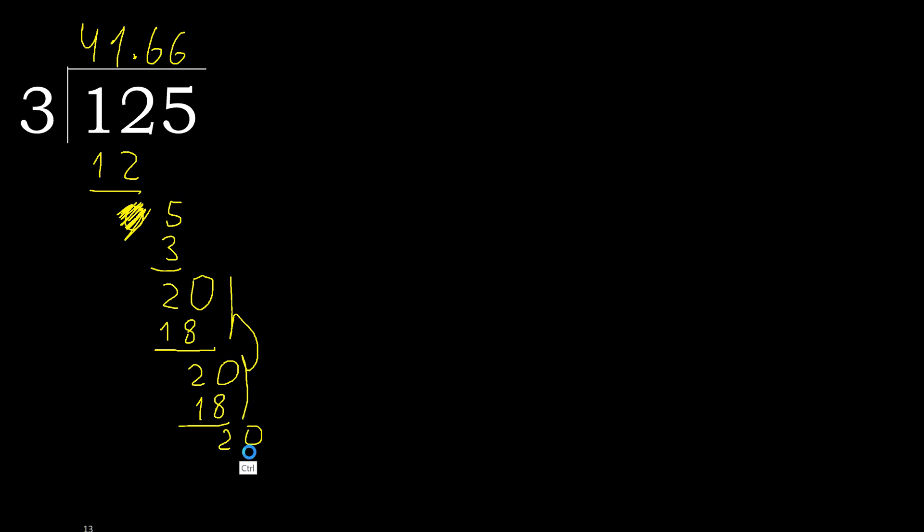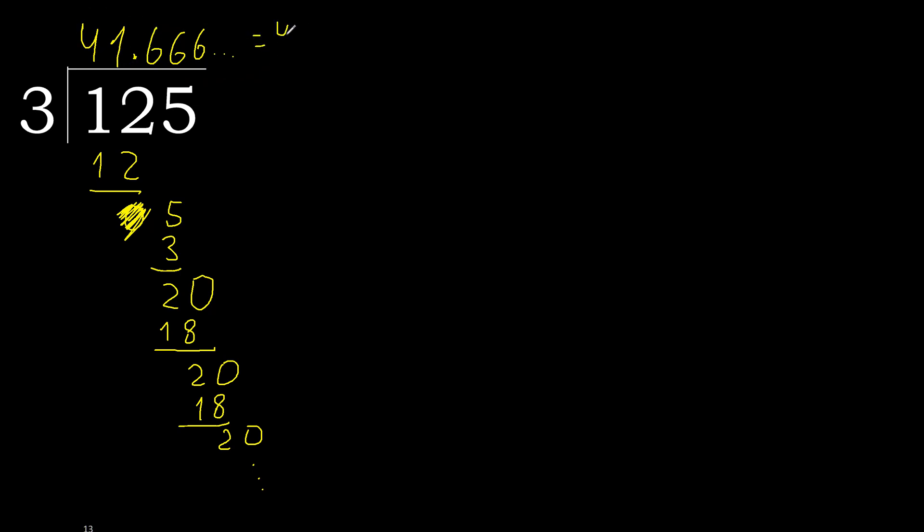Repeat, therefore repeat. Therefore 6 repeat. Finish it. 125 divided by 3 is here, or after the point, 6 repeat, ok.